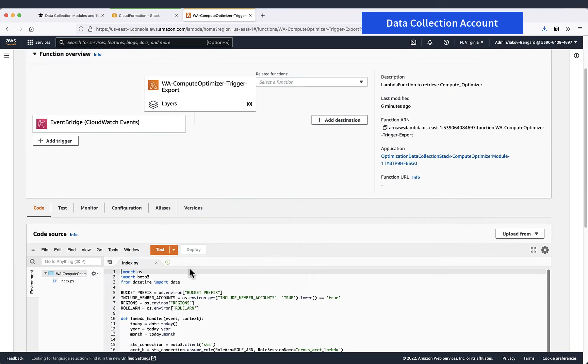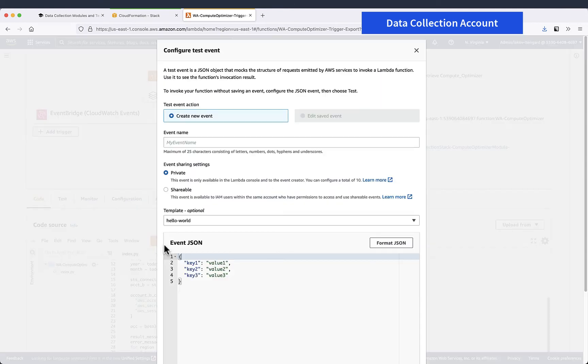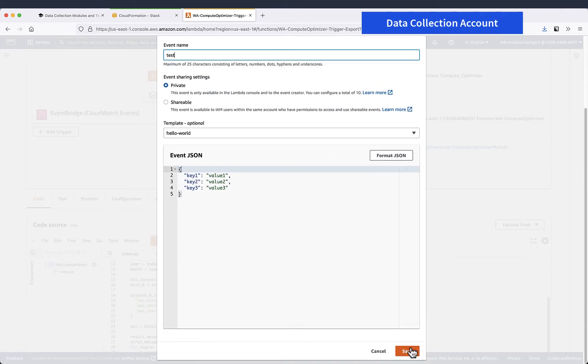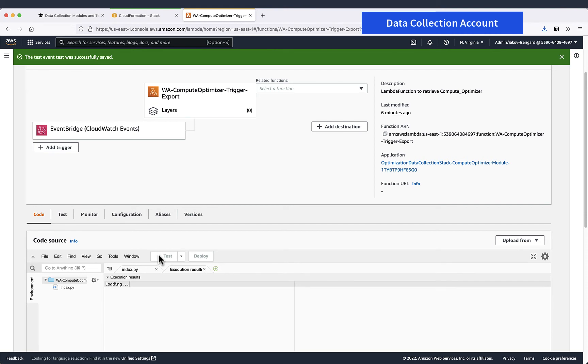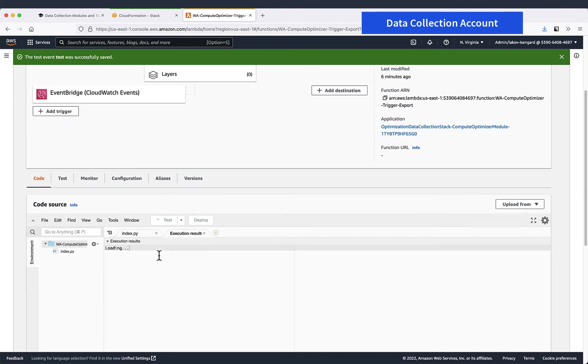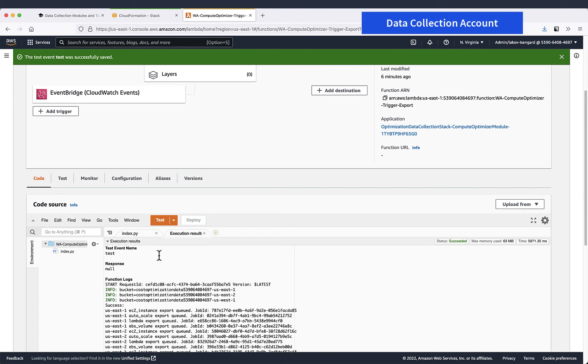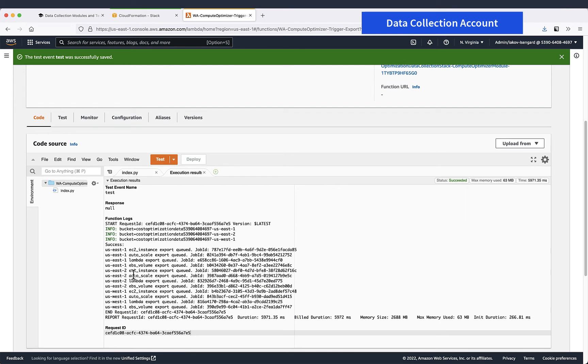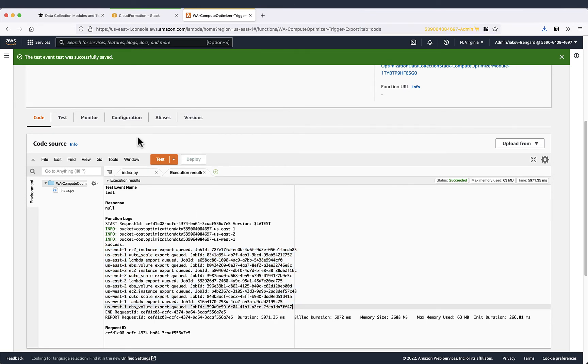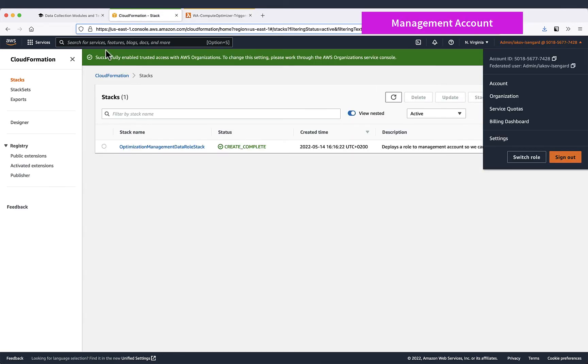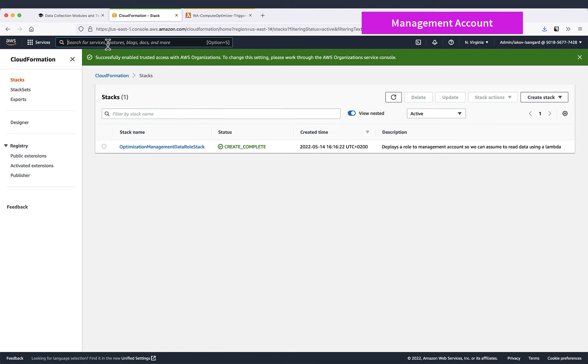Well, let's trigger it just like that. Next and test. So we see no errors here. We have scheduled a bunch of different exports.